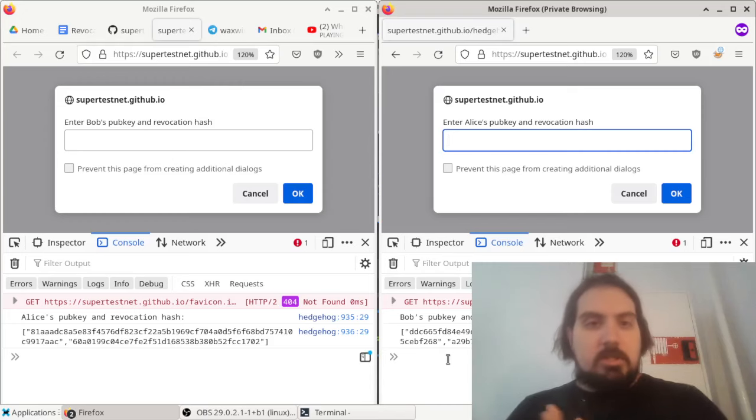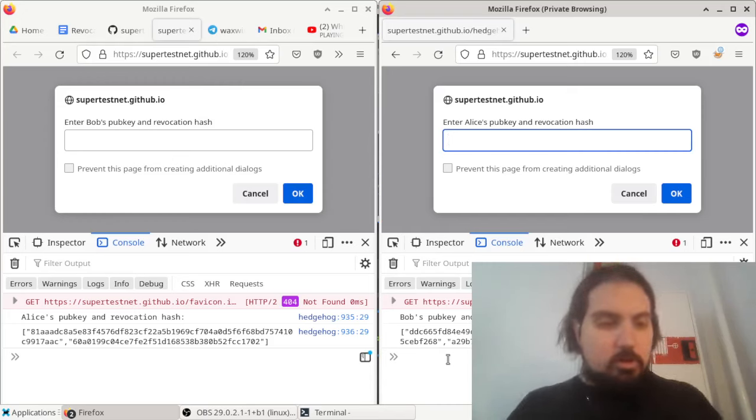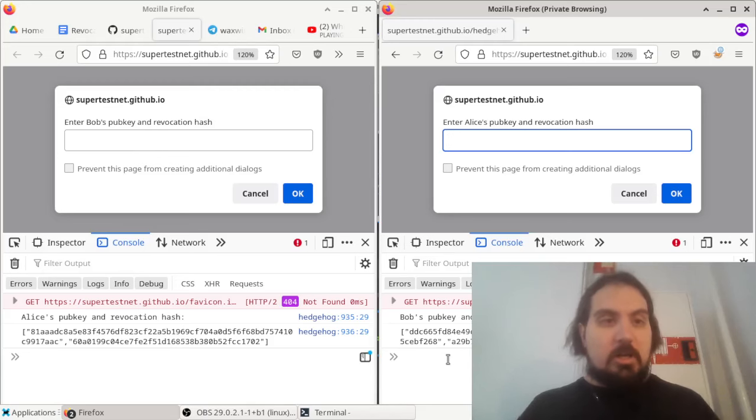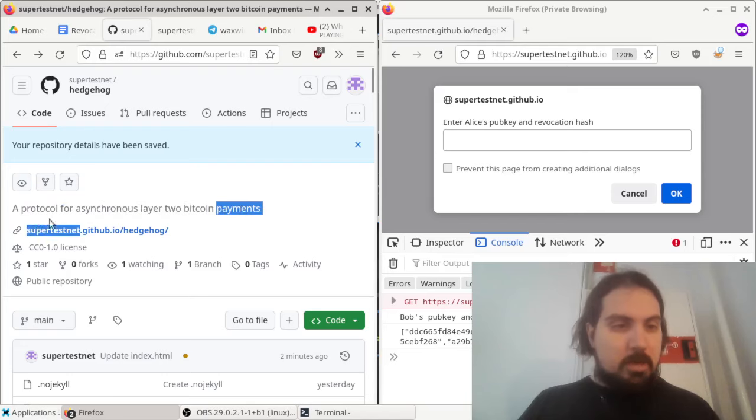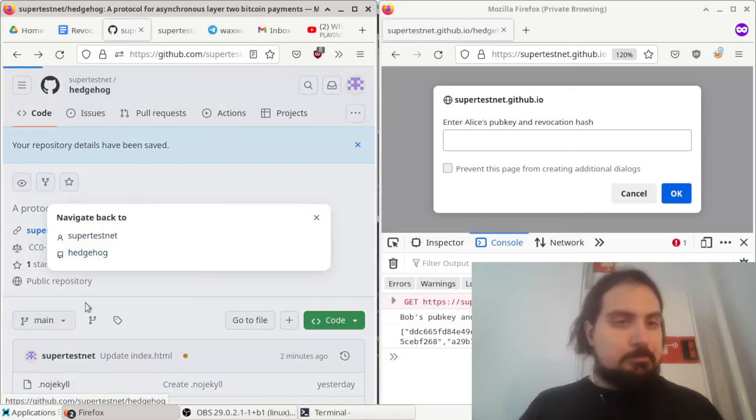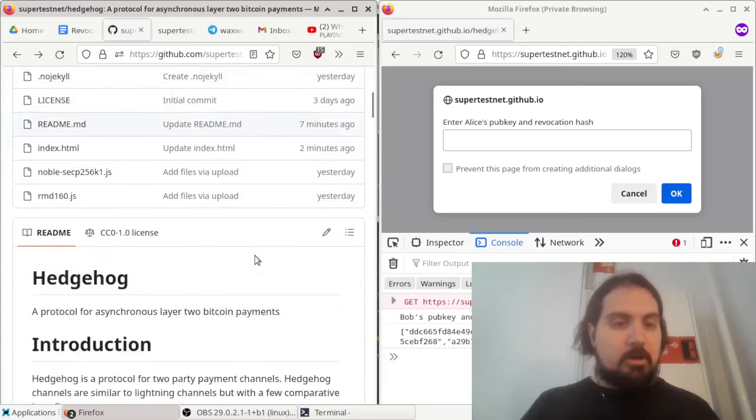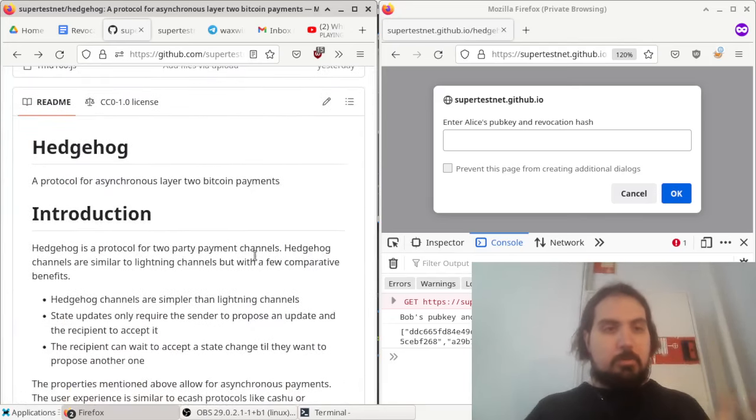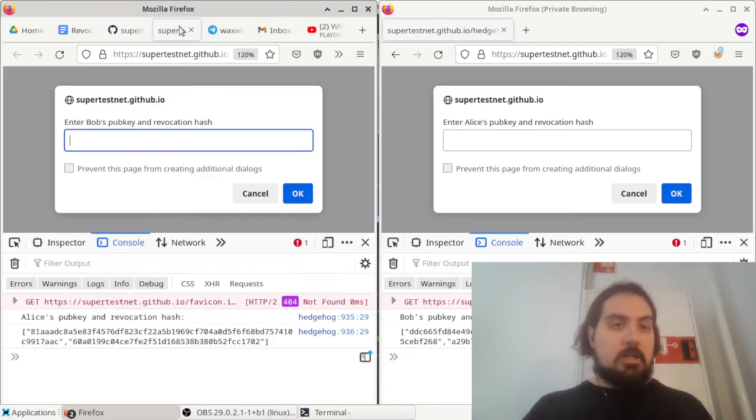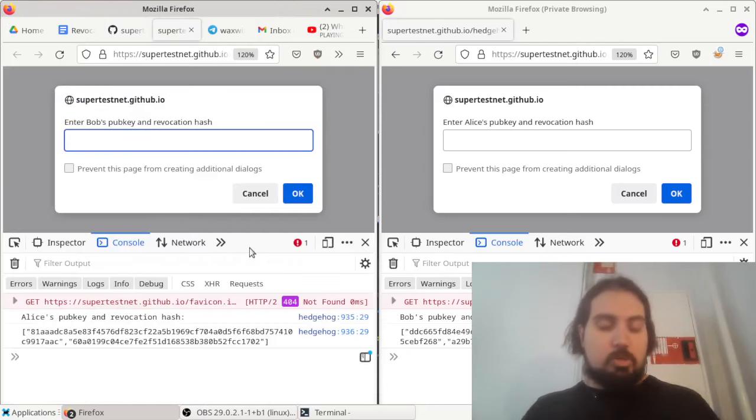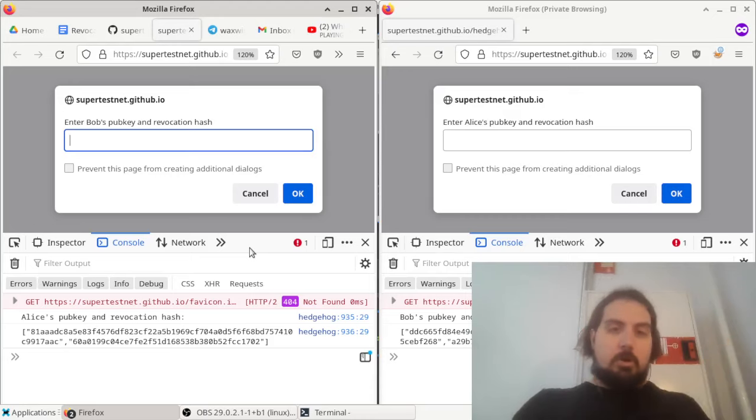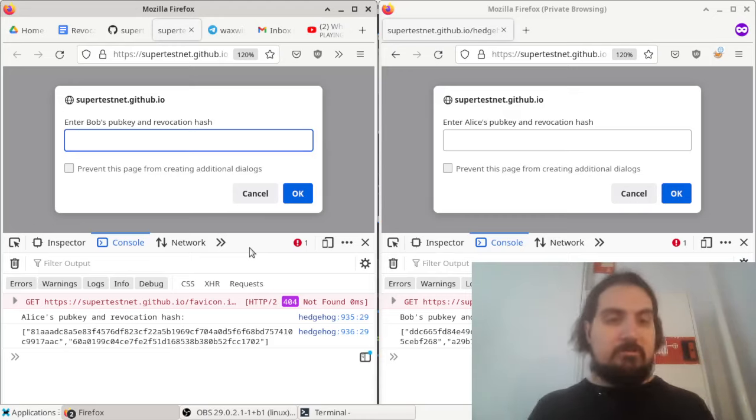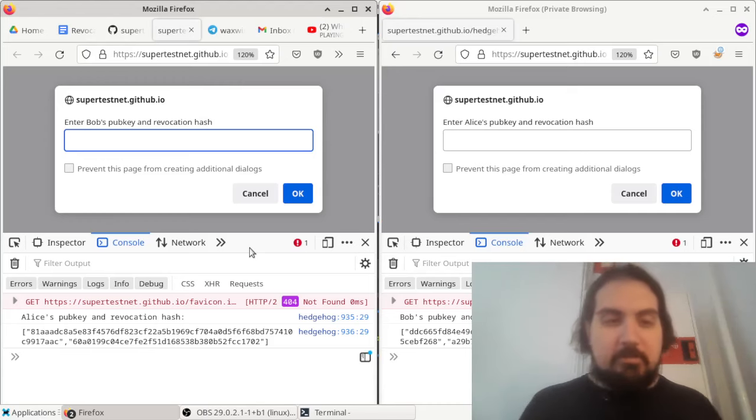Hey guys, this is SuperTestNet, and today I wanted to show you my latest invention called Hedgehog. Hedgehog is a protocol for asynchronous layer 2 Bitcoin payments. So these are kind of like the Lightning Network, a layer 2 for Bitcoin payments, but in this one, unlike the Lightning Network, the two parties don't have to both be online. It's asynchronous. One party can send the other party money when they're offline.